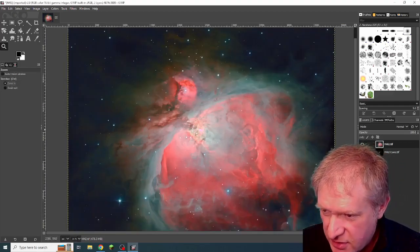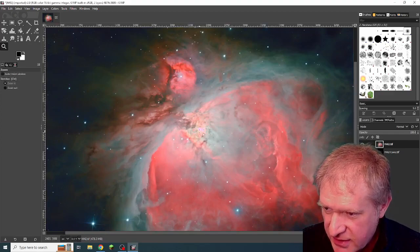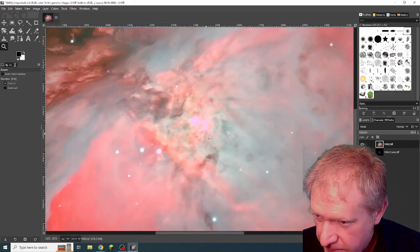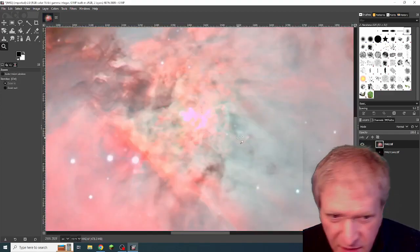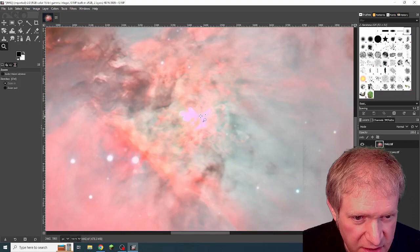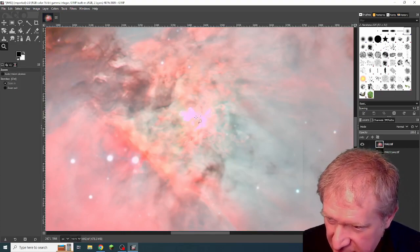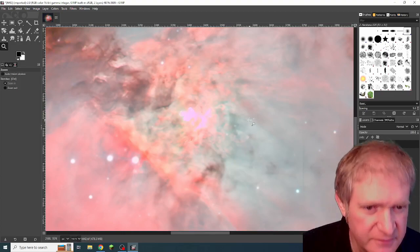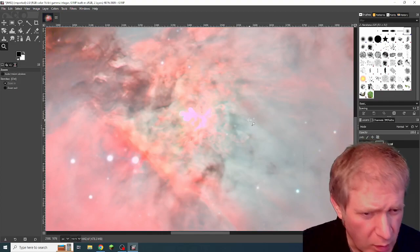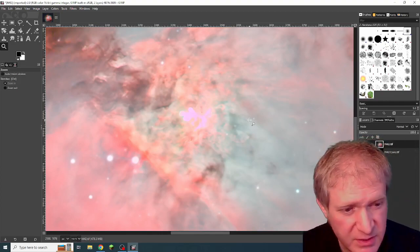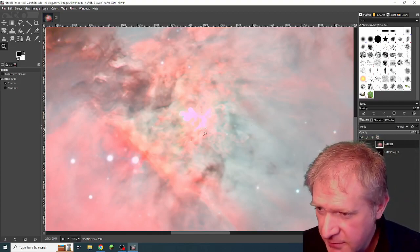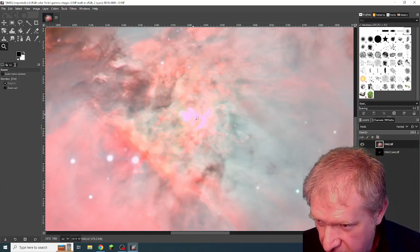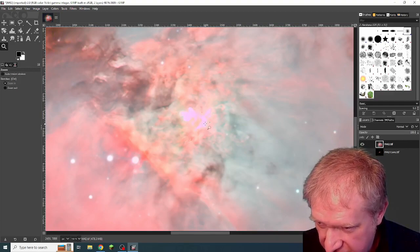You can't actually see the stars. What you see is sort of funny purpley-pink squiggly stuff, which I don't want. But this is where the trapezium is. In fact, they are the stars there.